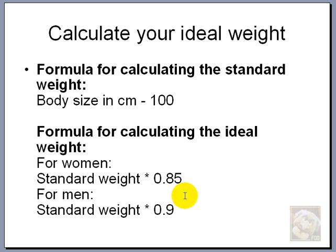So I have two weights to consider, my standard weight and my ideal weight.